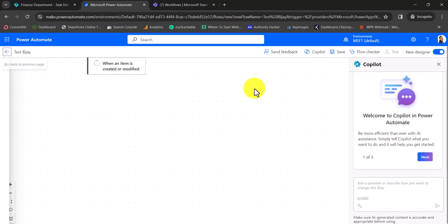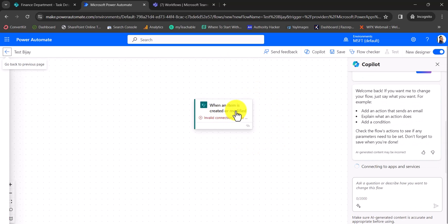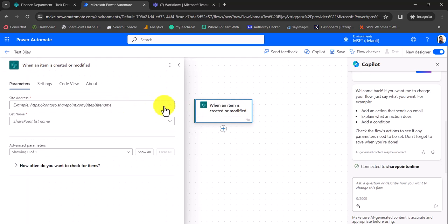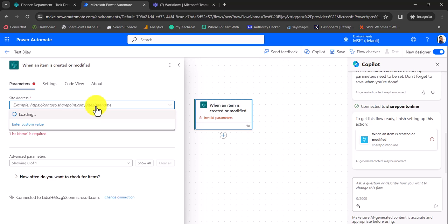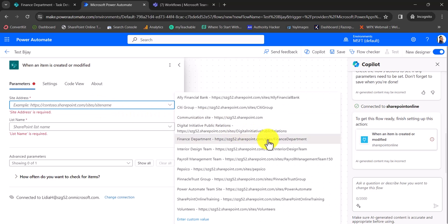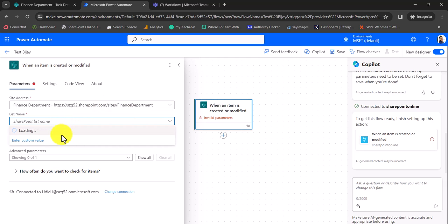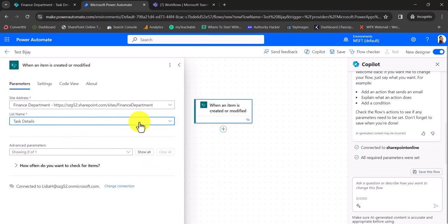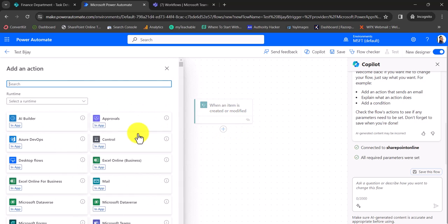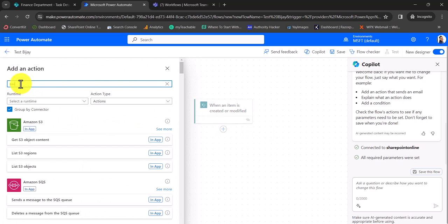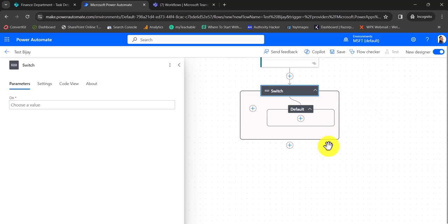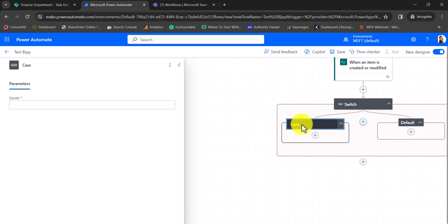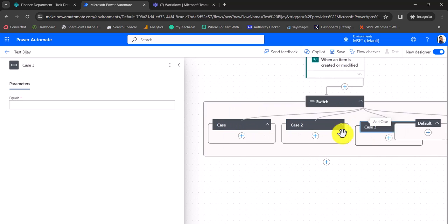Now the flow got created. You can see whenever an item is created or modified, the connection is done. I'll choose the site name — Finance Department — and the list name — Task Details. Once you select it, you can add a switch case. If you select 'switch' under Control, you can see the switch action is there. Once you add it, in the new interface, the default case is there by default, and then you can click on Add Case to add more cases.